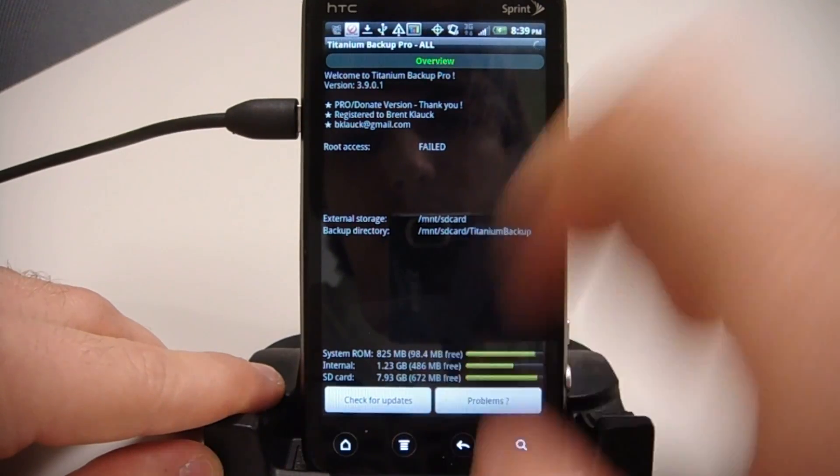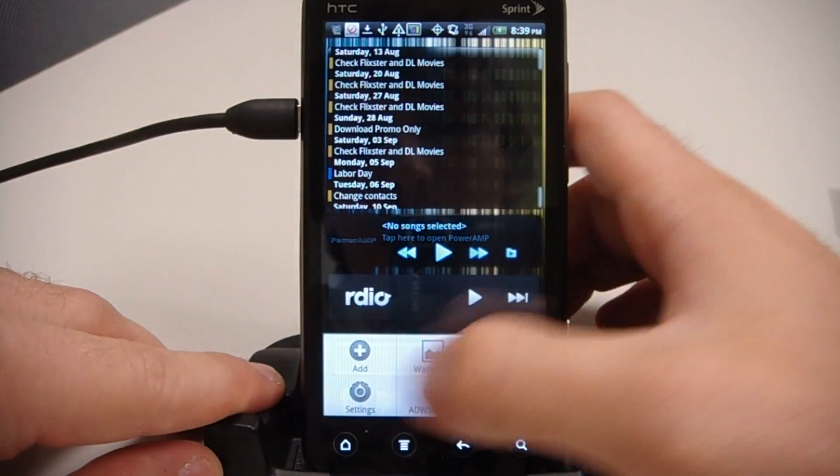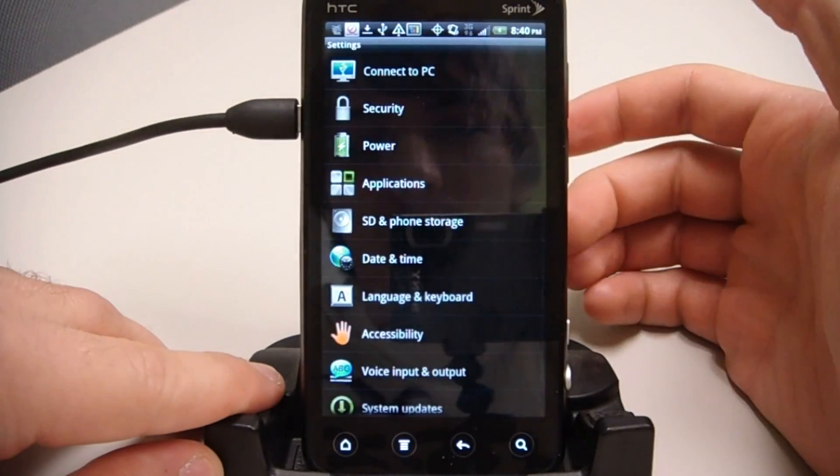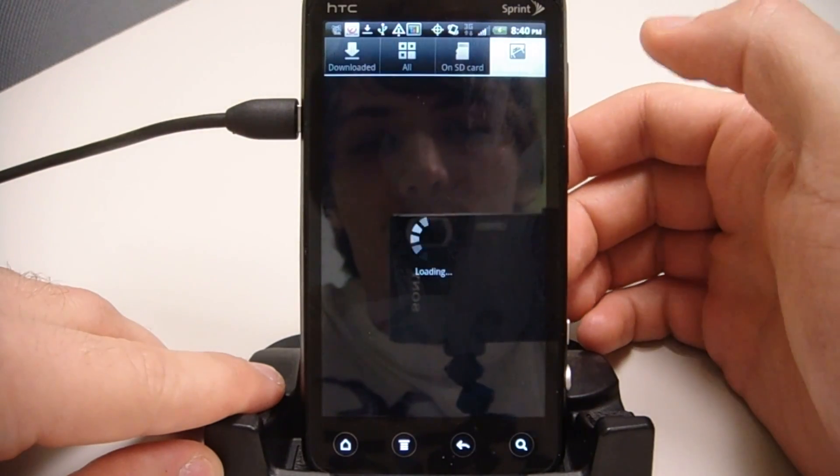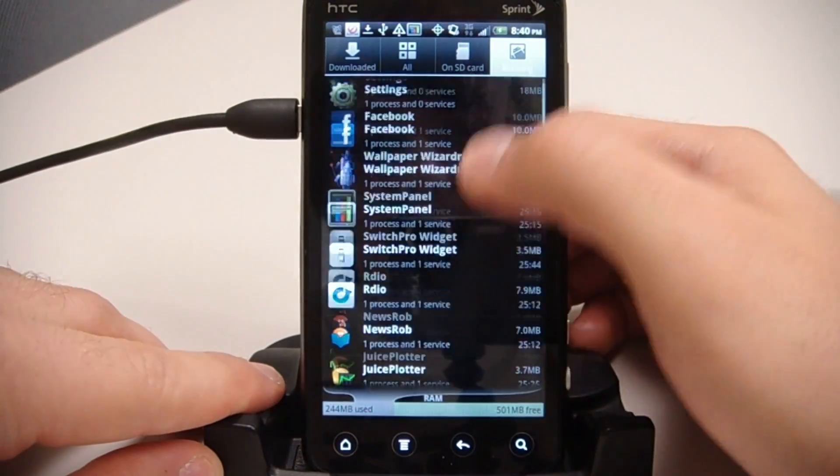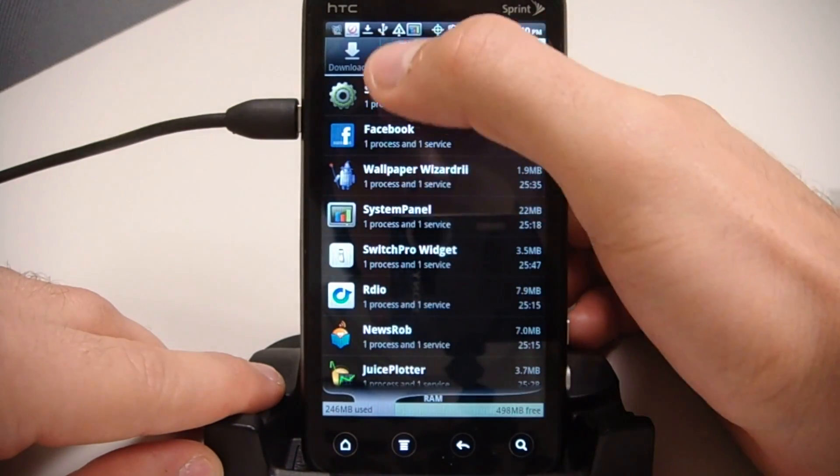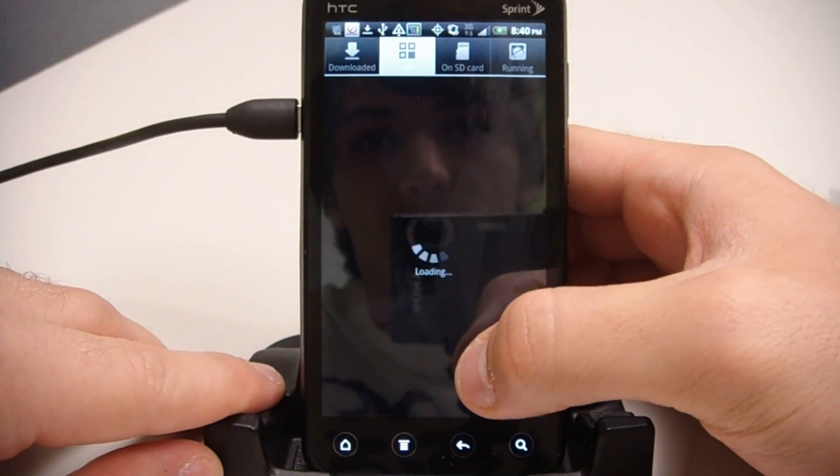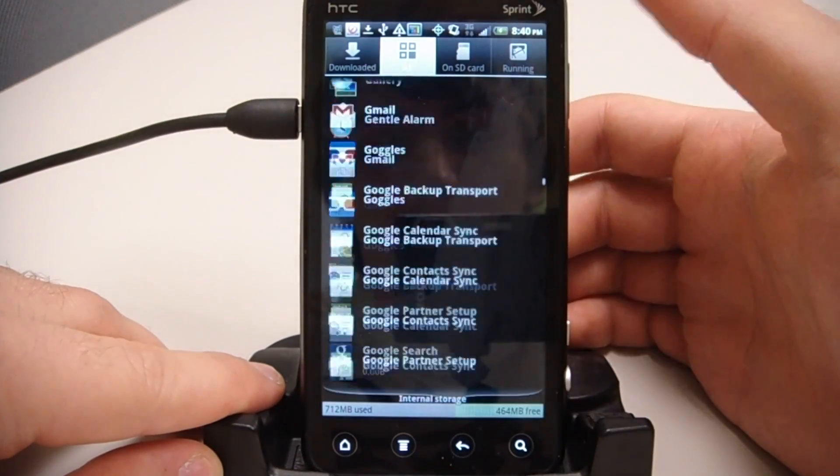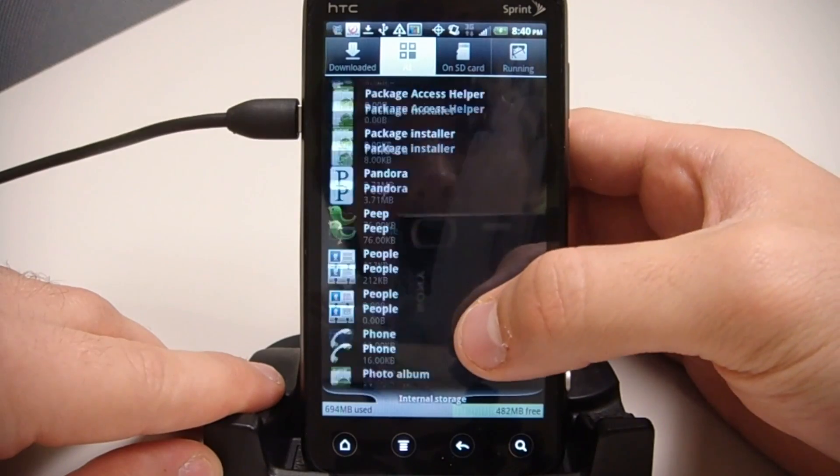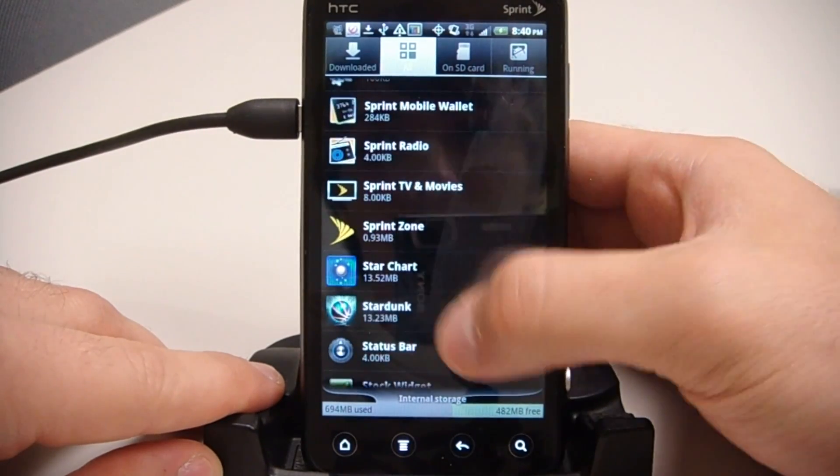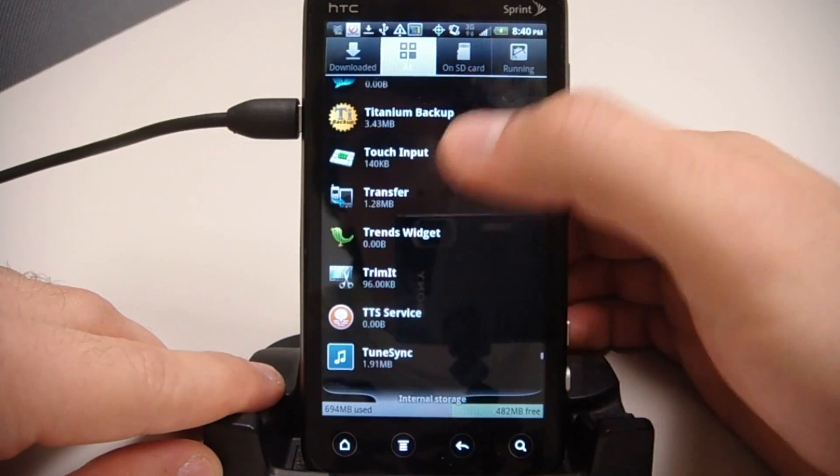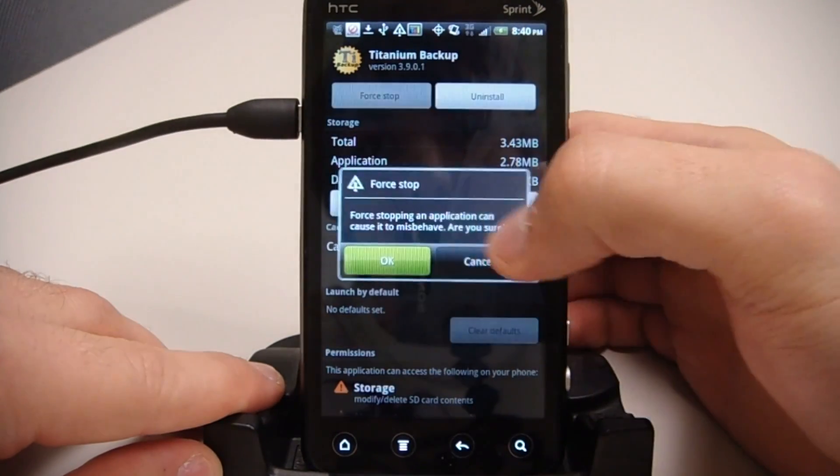It's not showing on the screen, so I'm going to go ahead and close the app real quick by going to Applications, Running Services. Sorry. Let's go to Applications, go down to Titanium Backup, and stop that.